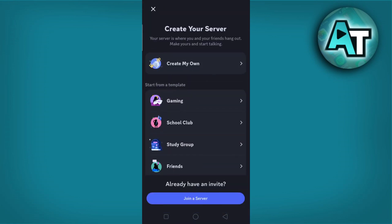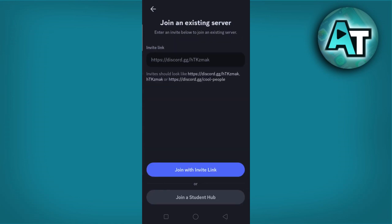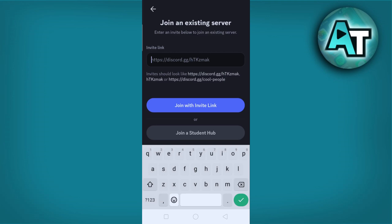This is where you can either create your own server or join one using an invite. When the next screen appears you will see two options: create your own server, or have an invite already. Click the option at the bottom that says join a friend on Discord. In the field provided, type in the server URL.